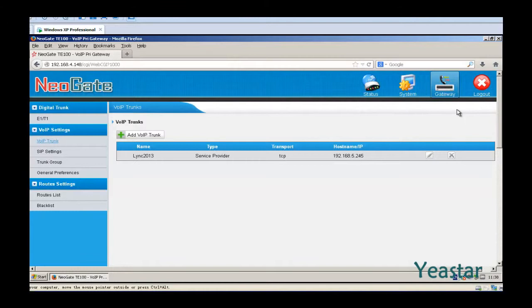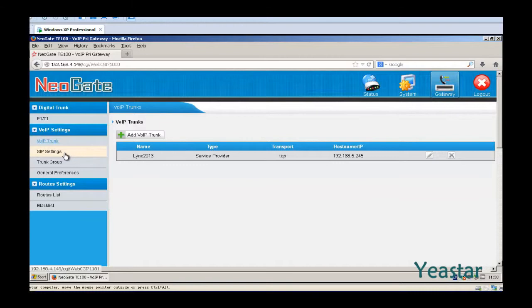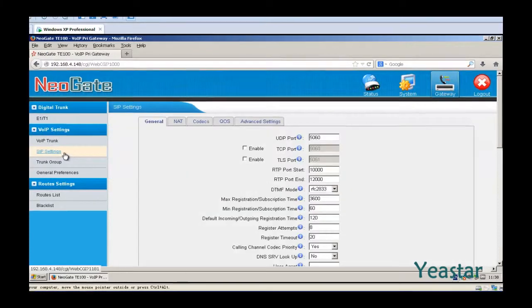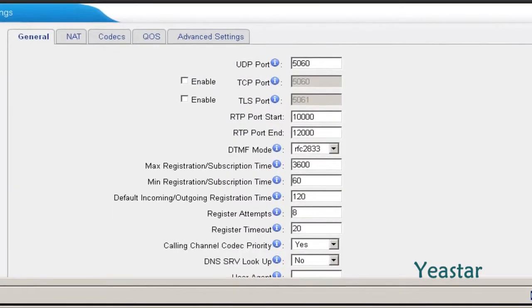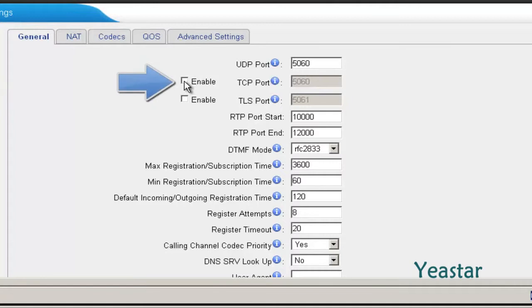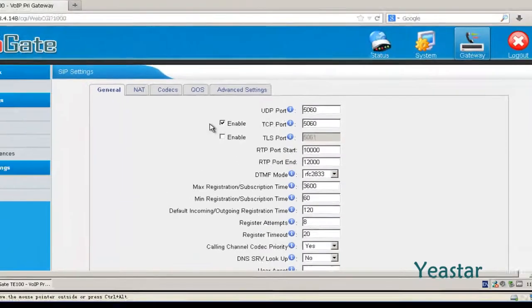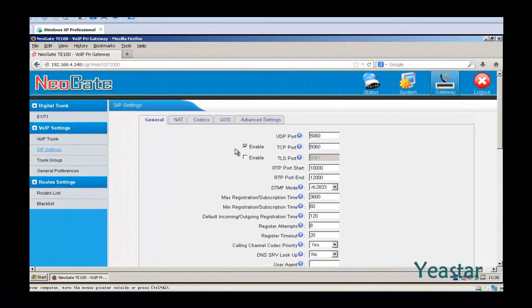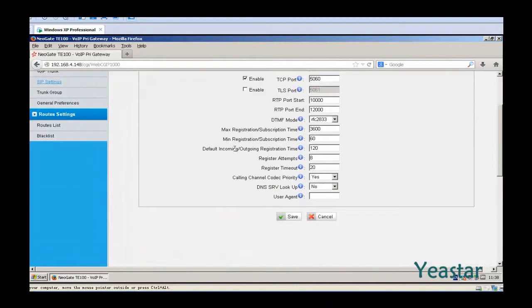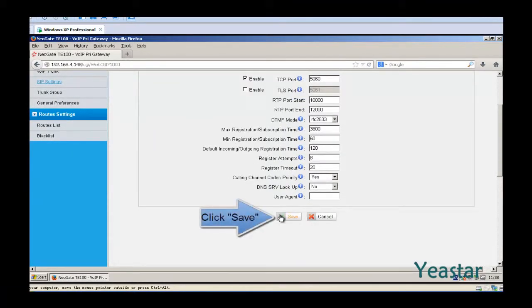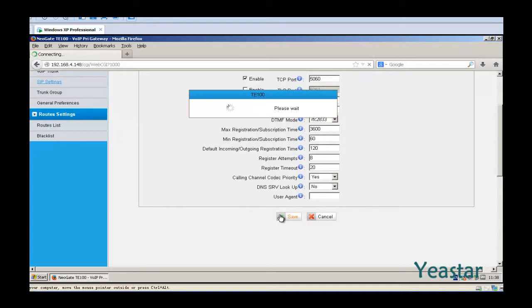TCP is disabled in NeoGate TE by default. We need to enable it. Click SIP Settings and enable TCP port. Click Save and reboot the device.